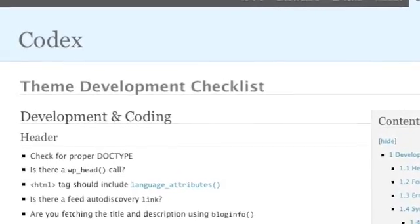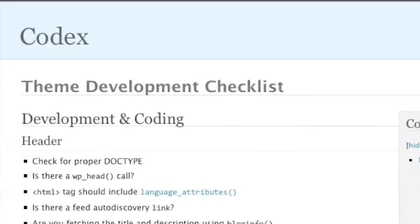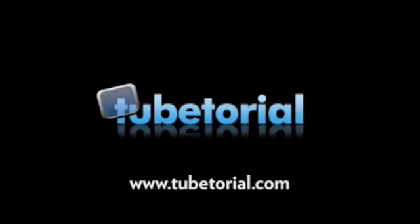I hope you found this episode of Tubetorial useful. For more video tutorials, please visit us at tubetorial.com.